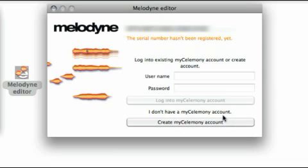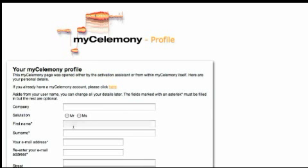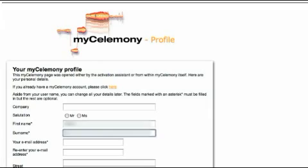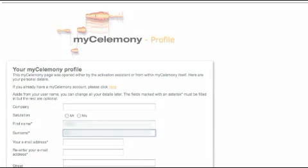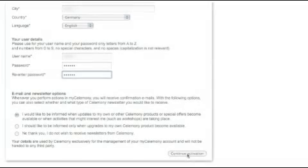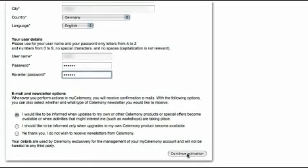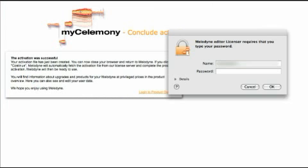If you do not yet have a MyCelimony account — and we are showing this case now — click the Create MyCelimony Account button. Enter the requisite information along with a username and a password. When you have finished filling in the form, click on Continue Activation and your account will be created.